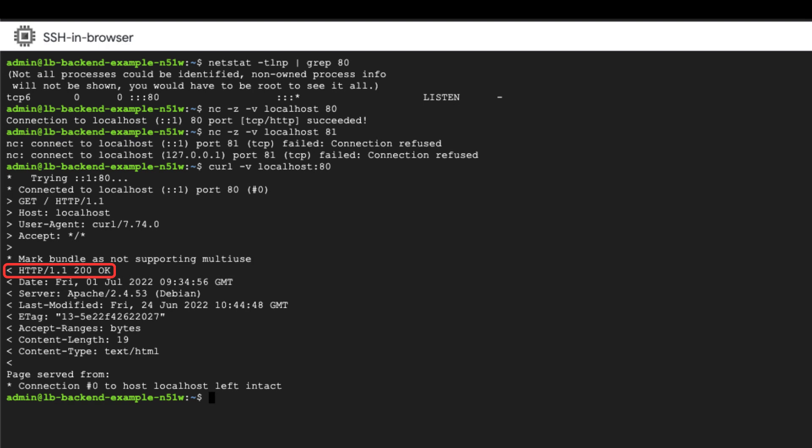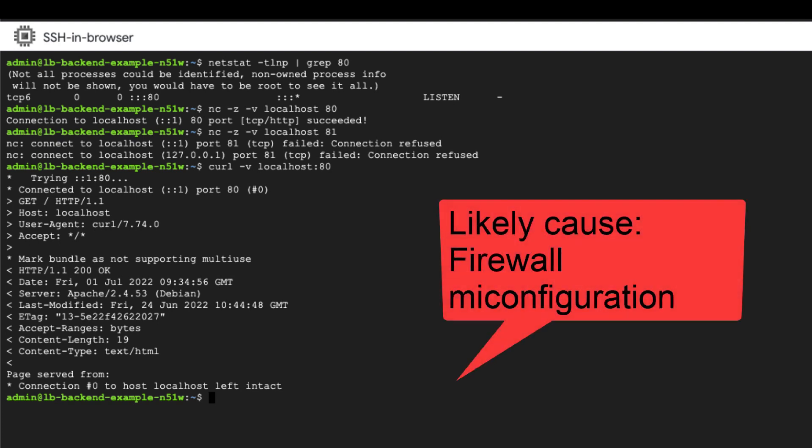However, the health check probes from load balancer are failing. This could most likely be due to a firewall misconfiguration. One of the ways to verify firewalls are properly configured is to use TCP dump and capture packets.